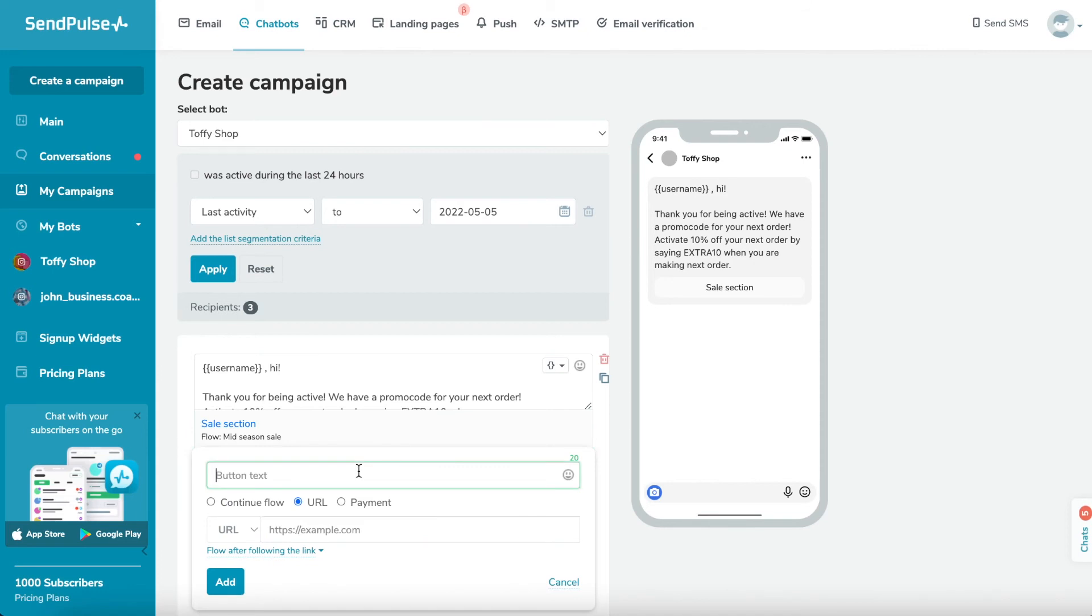For example, you can inform a user about a successful payment, advise them on further steps, or get feedback.